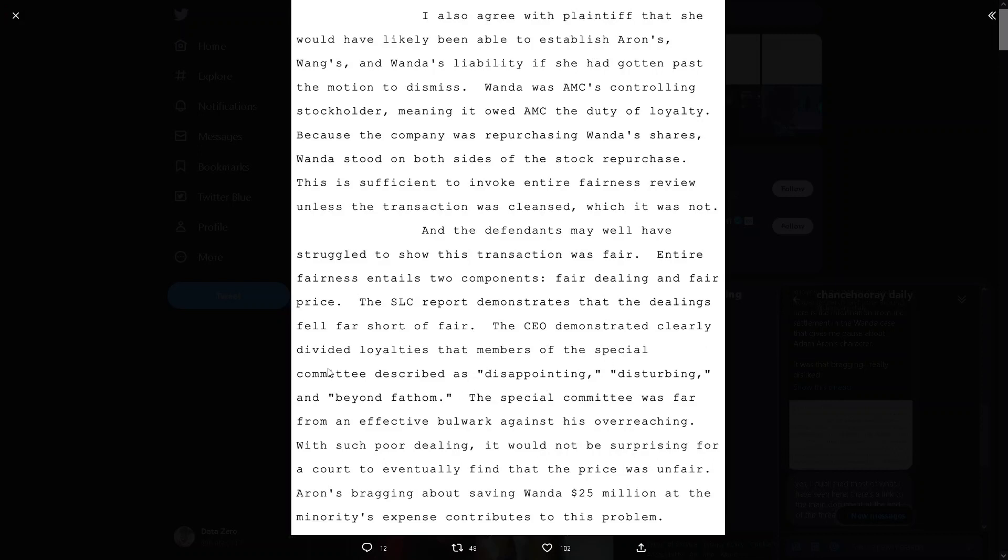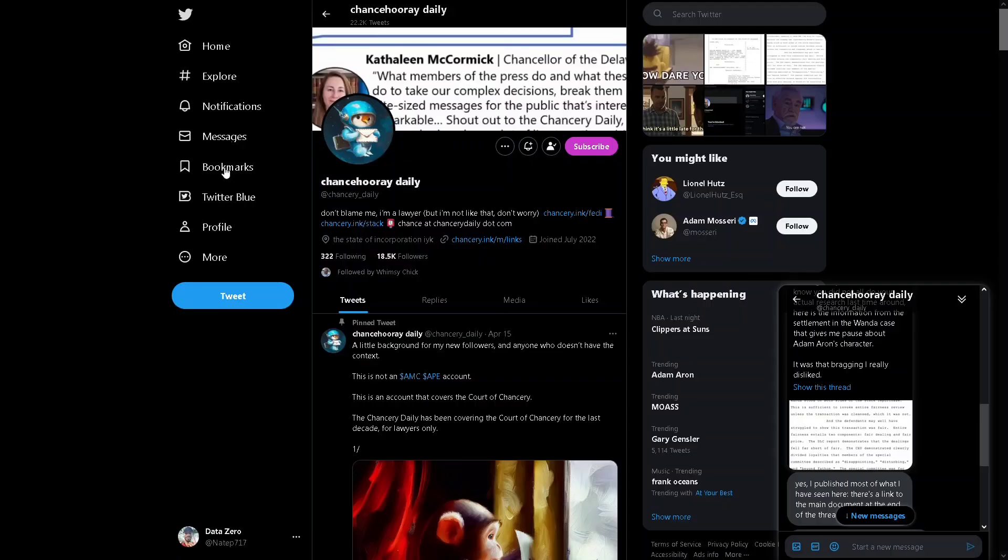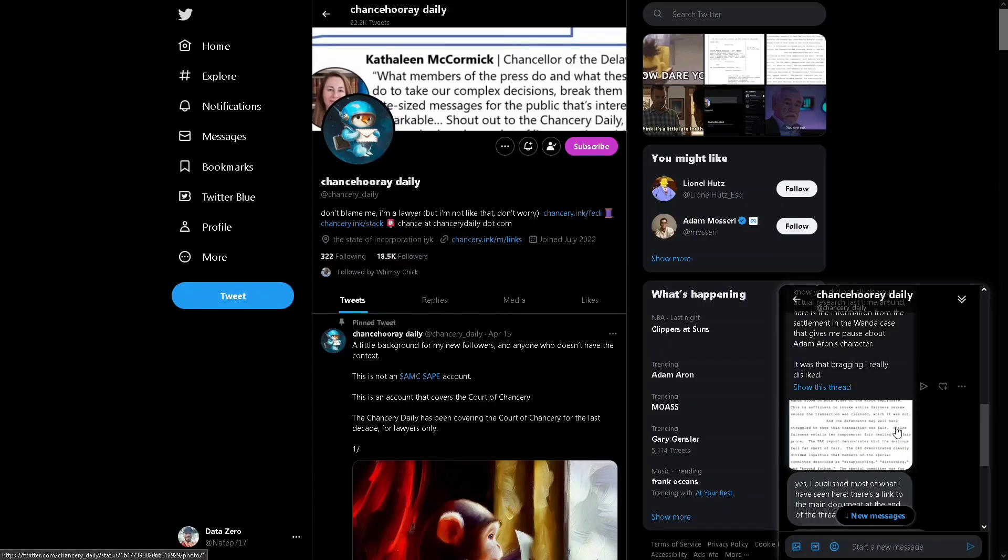That is the way the CEO is demonstrated. Defiled divided loyalties. The CEO clearly demonstrated divided loyalties that members of the special committee described as disappointing, disturbing, and beyond fathom.